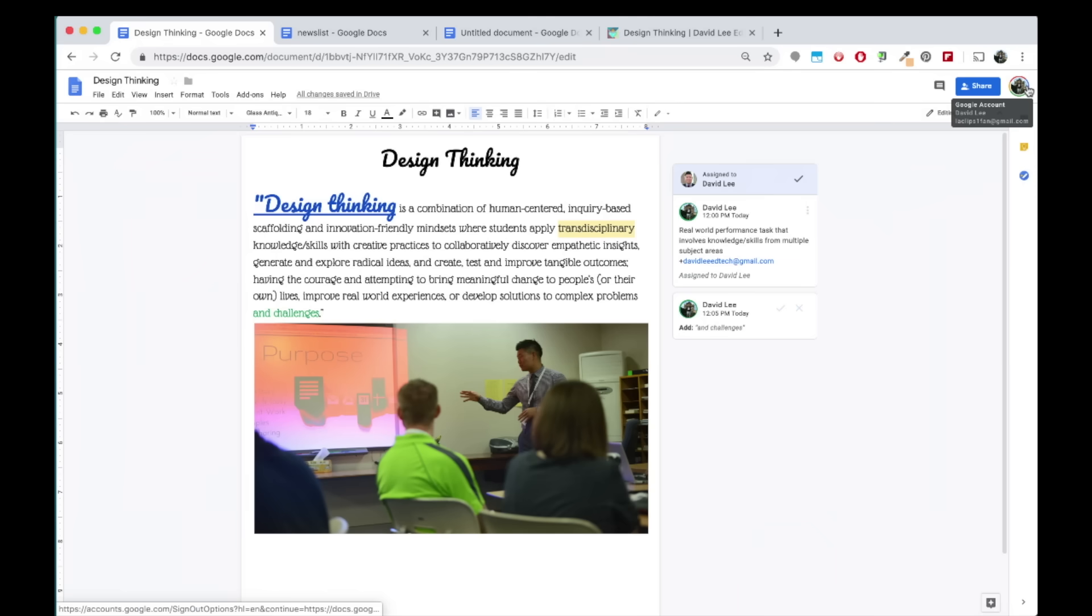The best part of Google Docs, to me, is that you can work on the doc at the same time with your colleague, providing a true real-time collaboration experience.